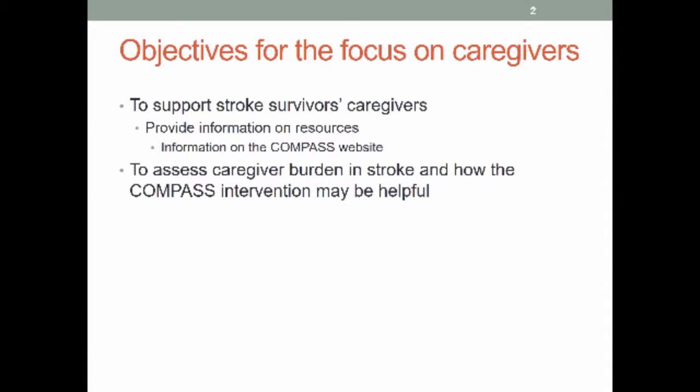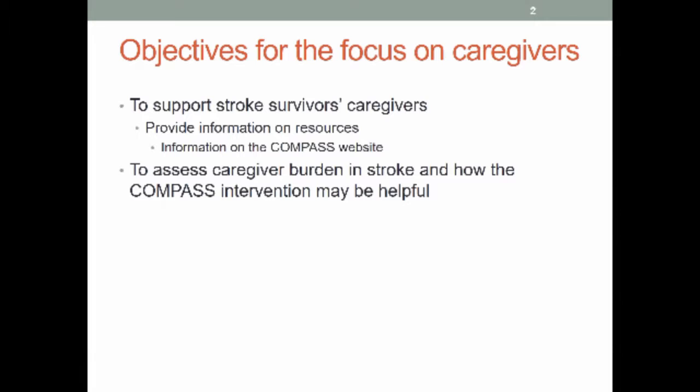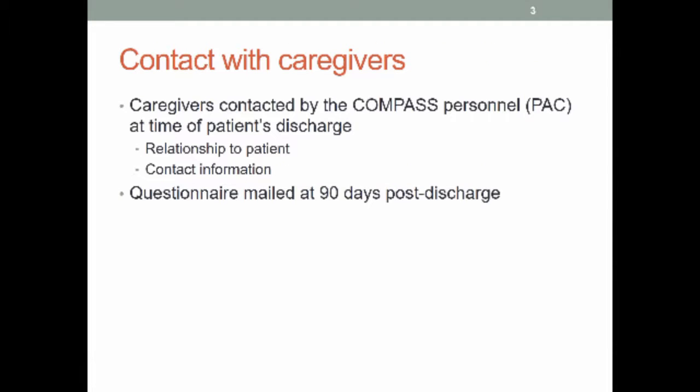So as Sabina just said, in addition to the focus on the stroke survivors and the outcomes that we're looking at for the stroke survivors, we're also looking at outcomes related to caregivers, particularly around strain or burden. And so, in the intervention, we do have some mechanisms to provide some support to the caregivers through providing resources and information on the Compass website. And then at the end, at the 90 days, we do an assessment of what kind of caregiving they're doing, and then do this caregiver strain index. And that's the survey that gets sent out at 90 days. Next slide, please.